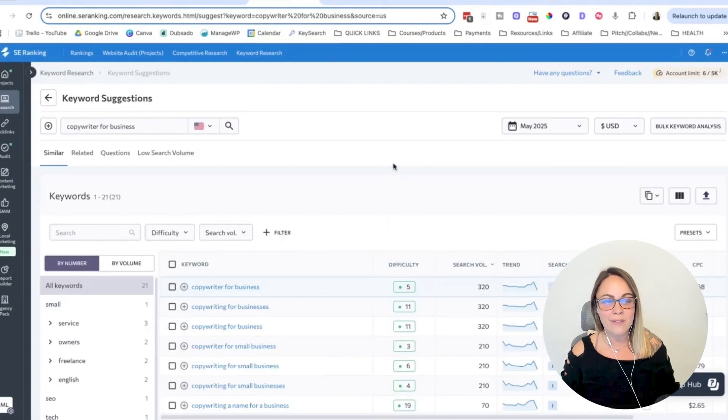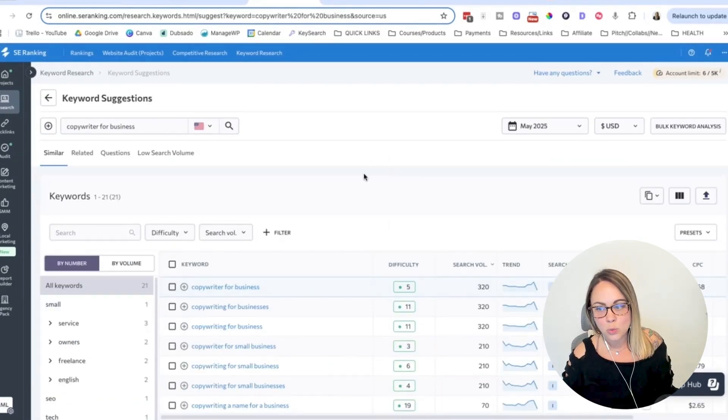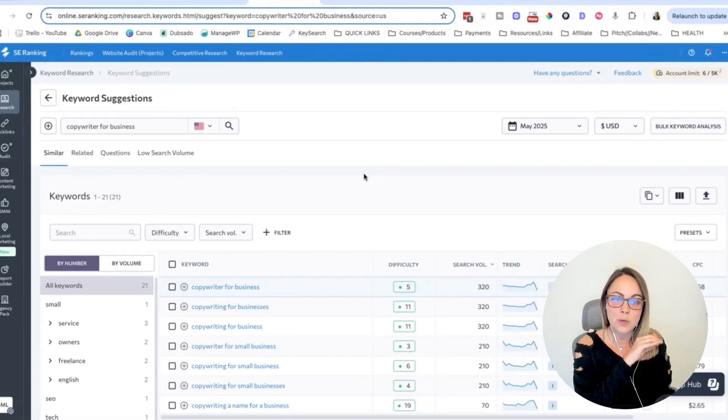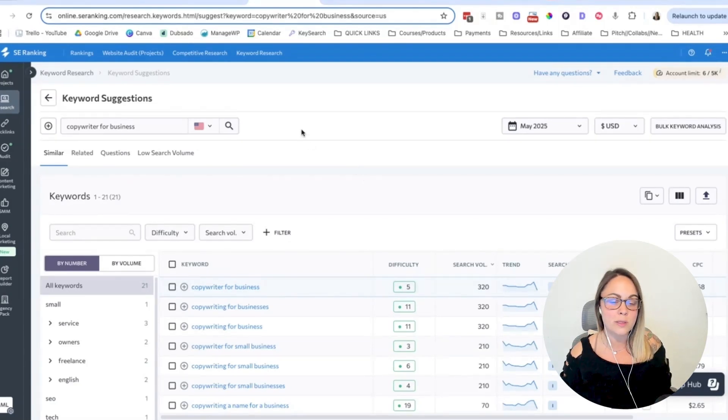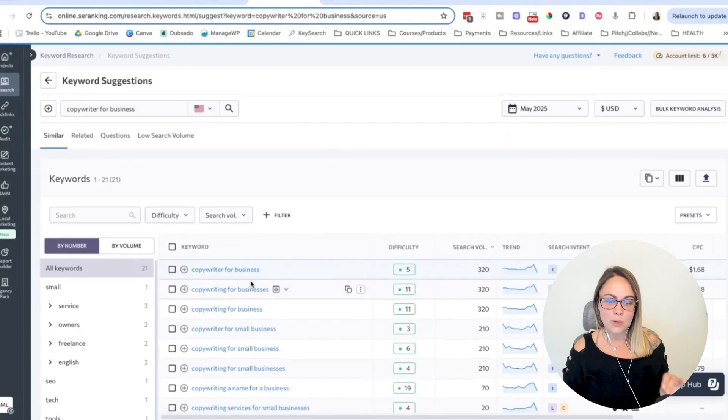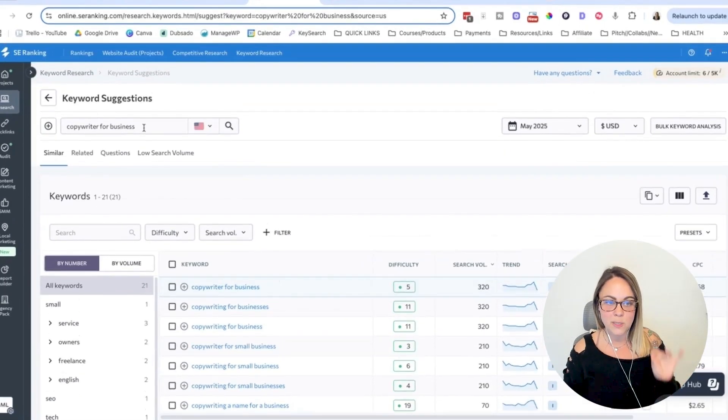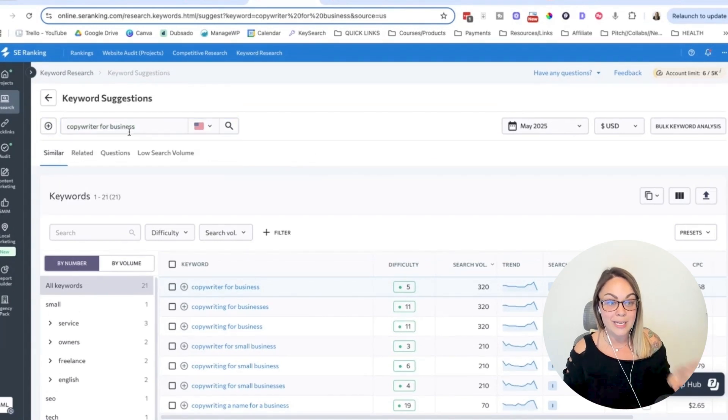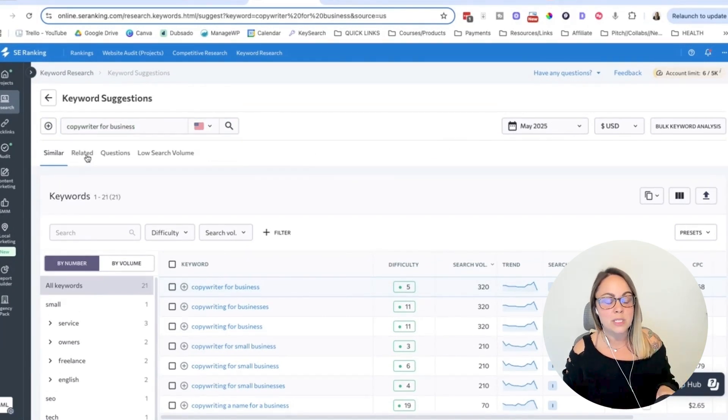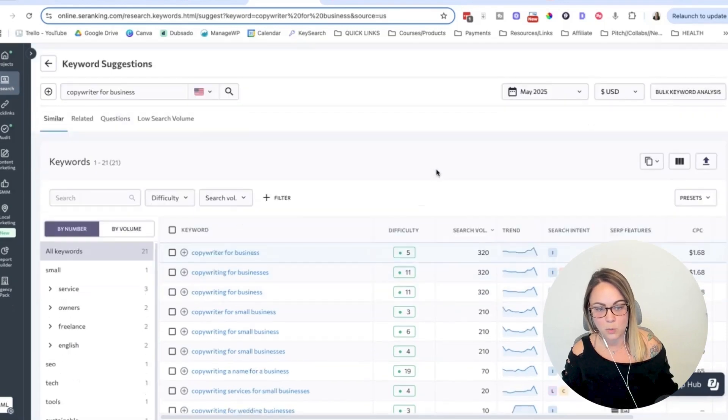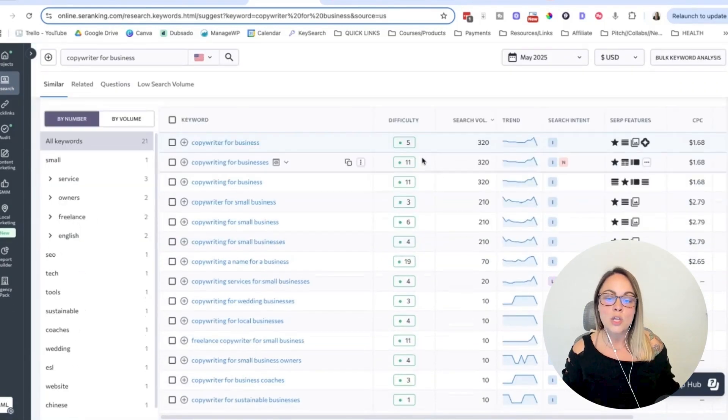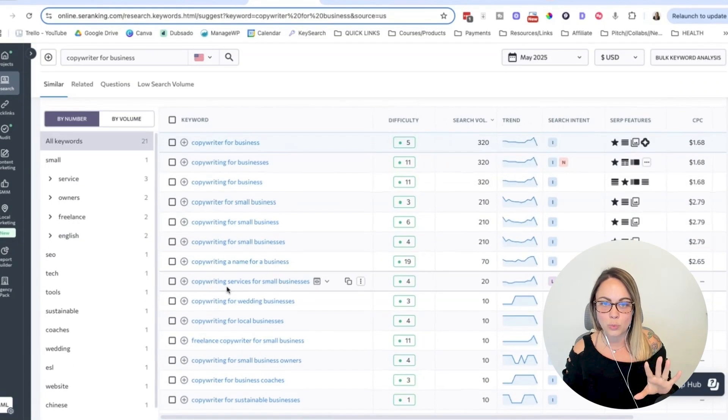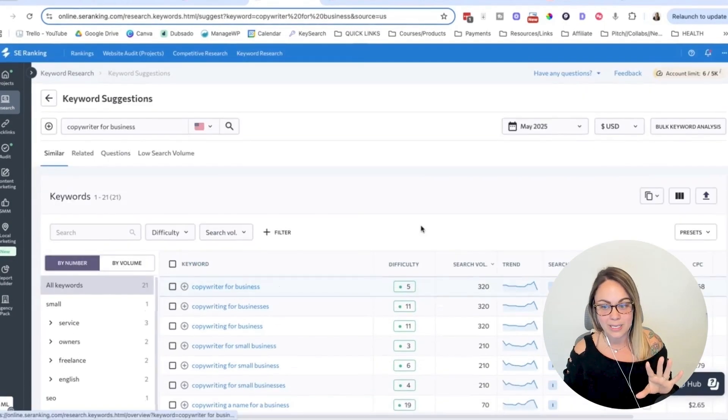And then they have a keyword suggestions tool, which is pretty similar to SEMrush's keyword magic tool. And so this is just like different keyword options based on the keyword that we already typed in. And then as you can see up here, we have related questions and then low search volume keywords. And so you can have fun going into a rabbit hole here.